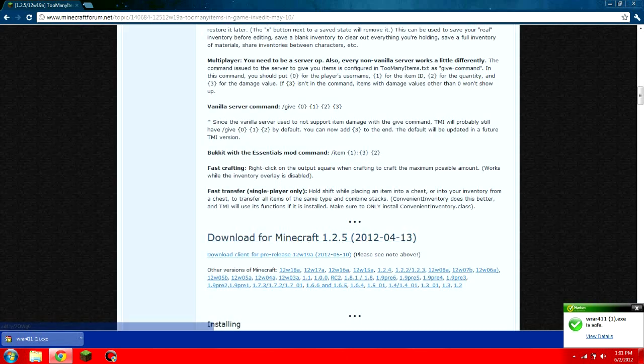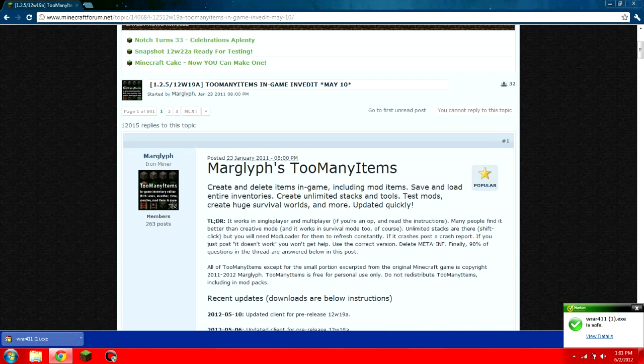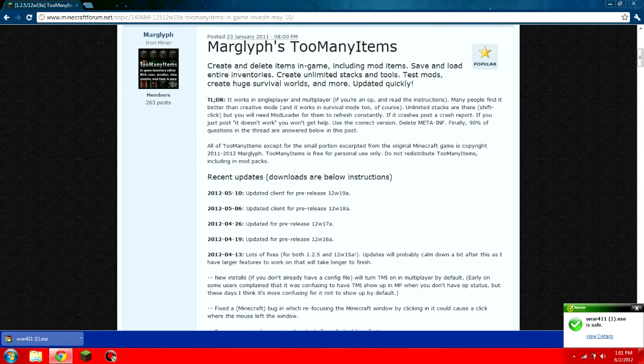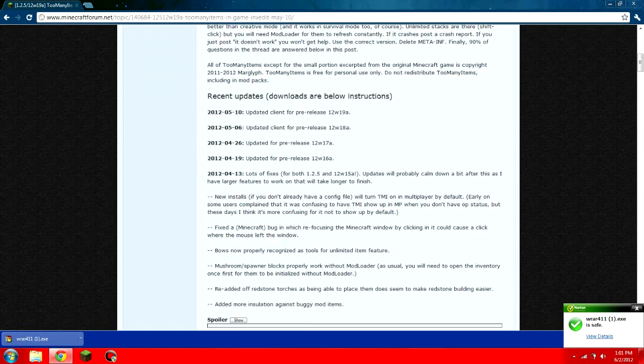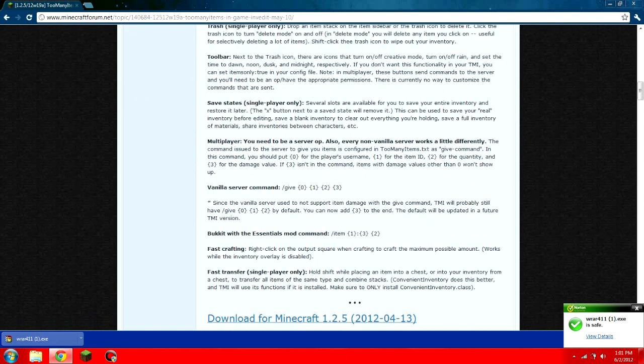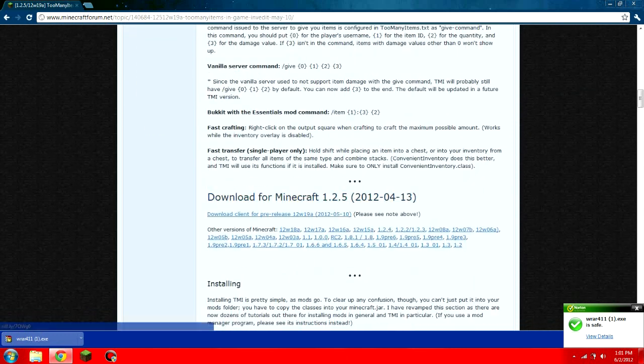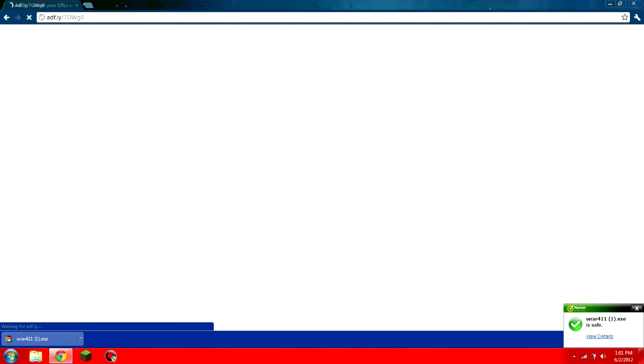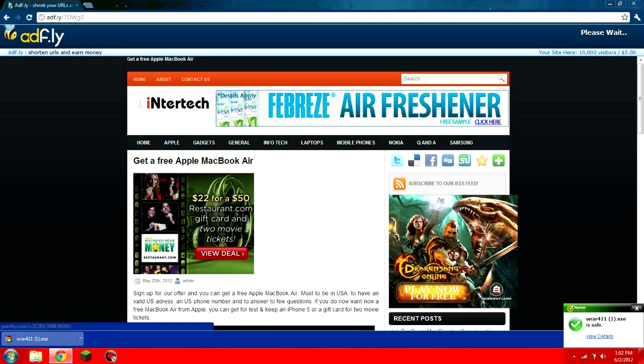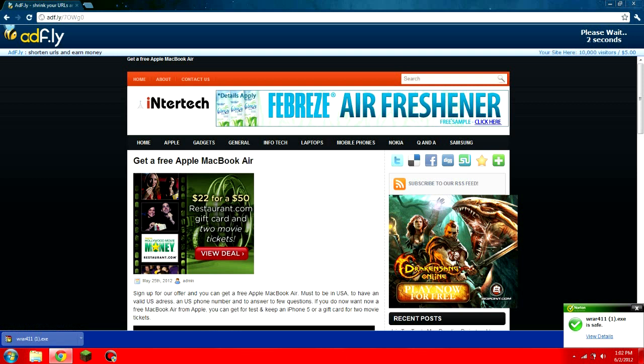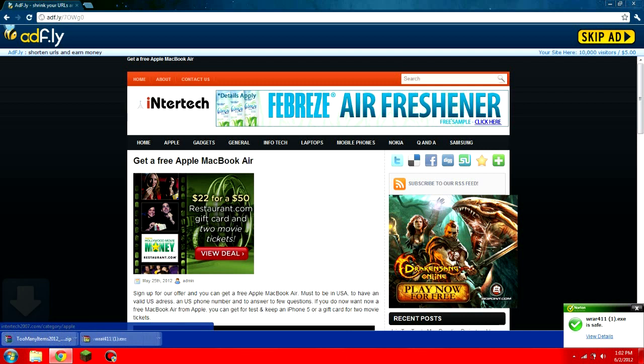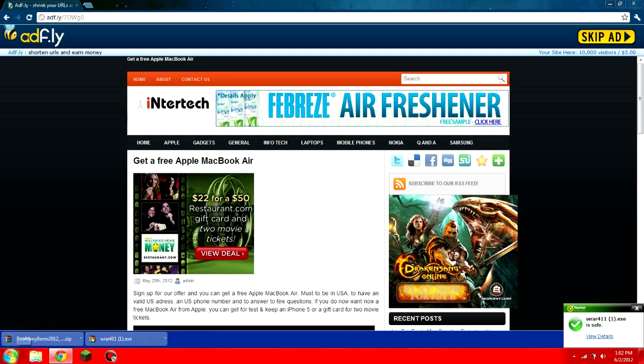Then what you're going to want to do is find a mod that you like. Again, read the directions because you might need other prerequisites or things before you can install it. Then you're going to want to click download, wherever the link is. You're probably going to get an adfly. I'm sorry, but that's mostly what happens. Unfortunately, because they do get a lot of clicks, and it is nice money. I can understand now being in the YouTube part.